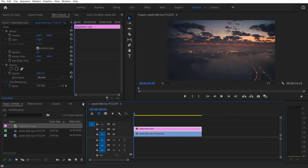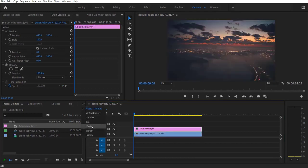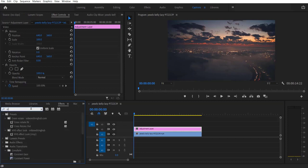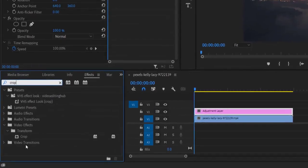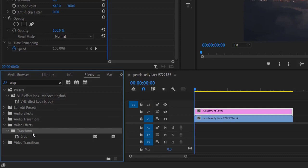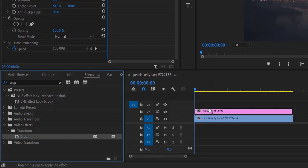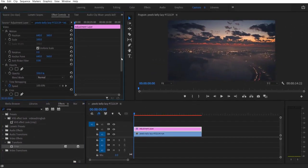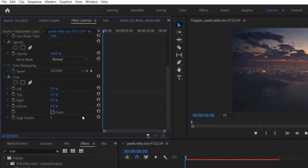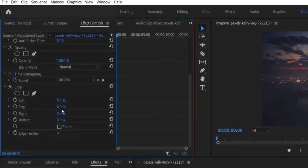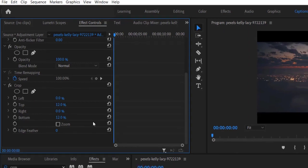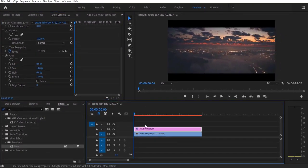Now go to effects and type crop. Under video effects, transform, crop - let me drag this into adjustment layer right here. Now change the top to 12 and bottom to 12. And if you want, you can increase the top and bottom.